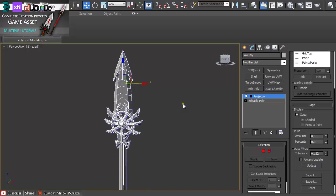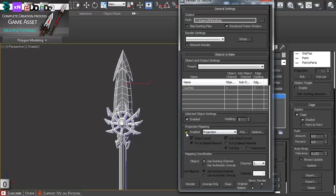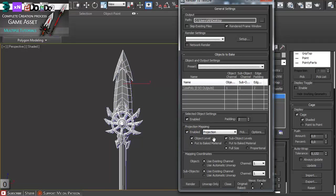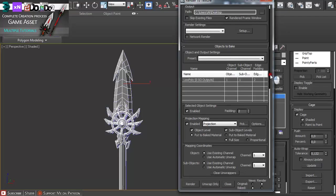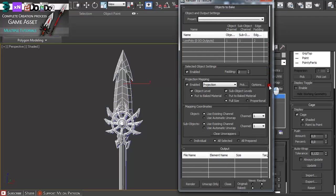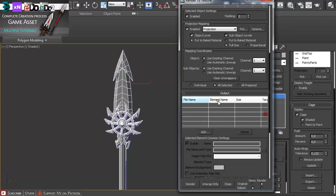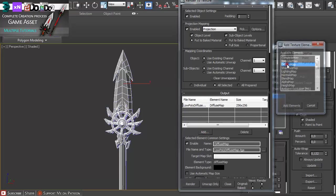Just press 0 on the keyboard while you have your low poly version selected. Under projection mapping, enable projection. You already picked the parts before, so just under output I'm going to add a diffuse map.